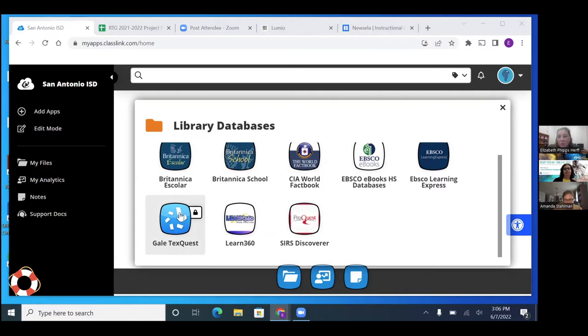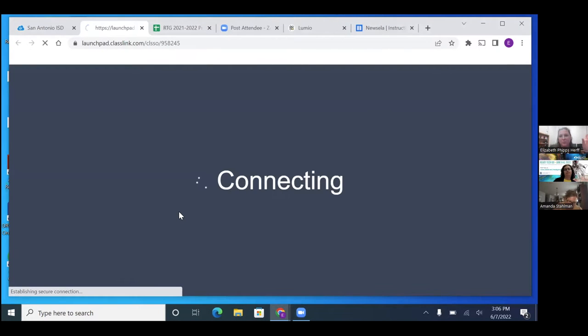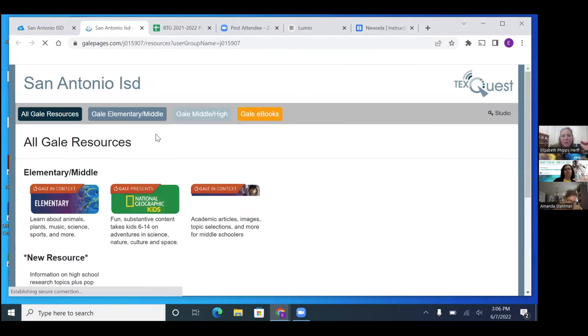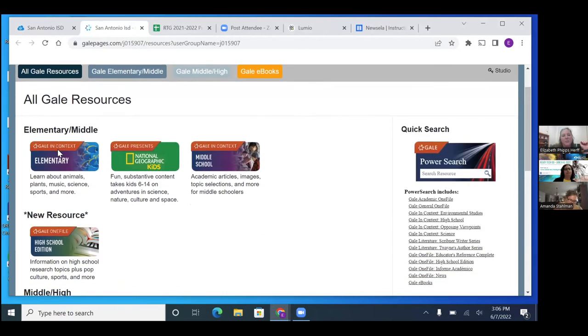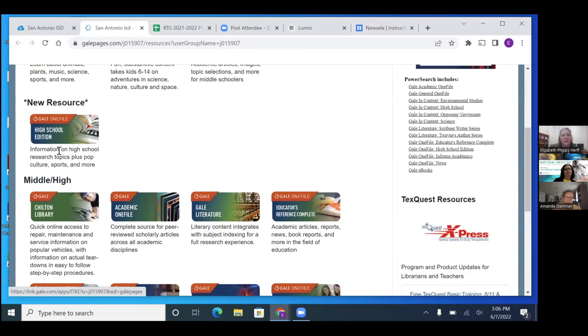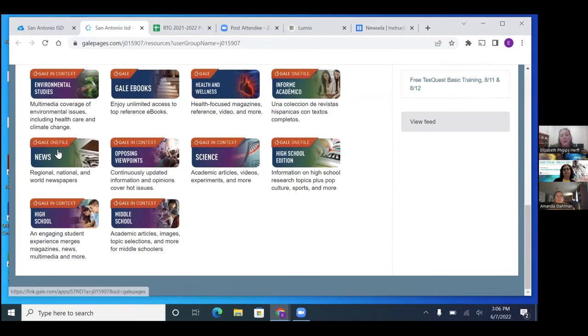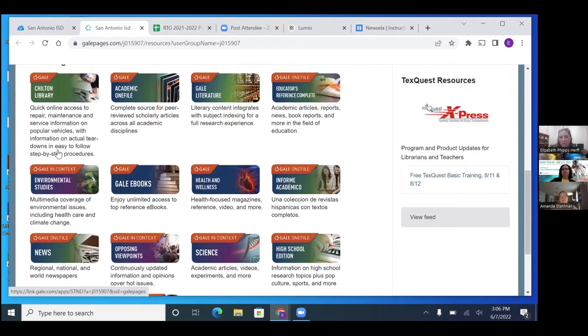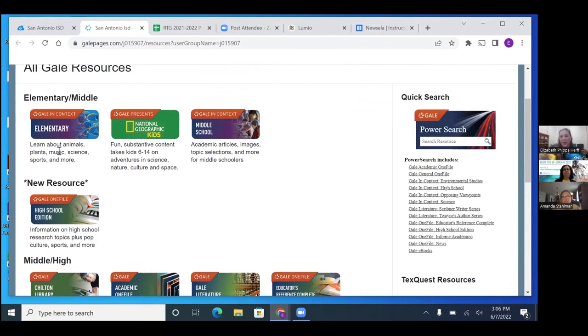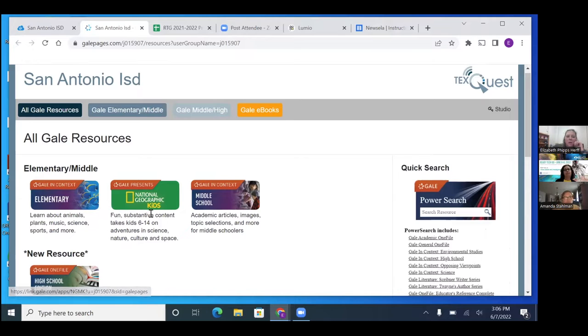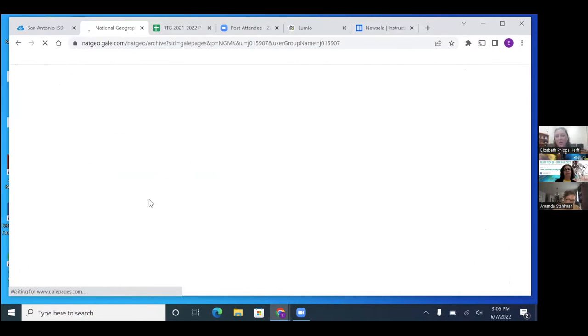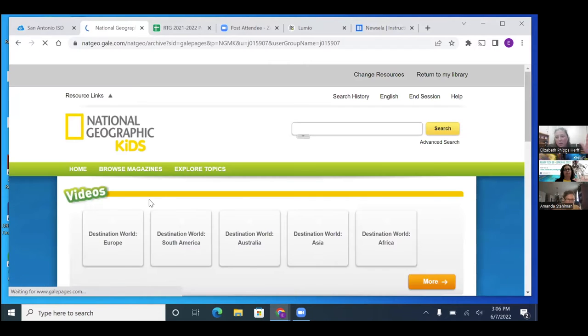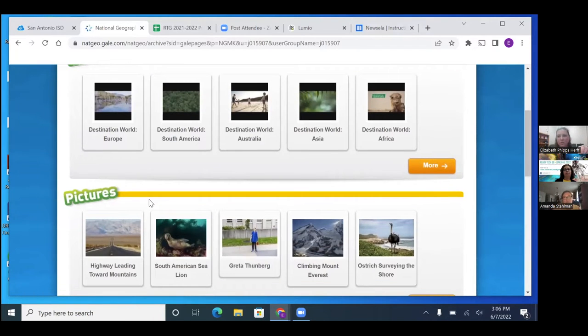And then Gale, once you go on to Gale, it divides it up by elementary, middle school resources, middle and high school. And then you get into more higher academic. The ones we're going to look at are elementary, but I want to talk about national geographic one.